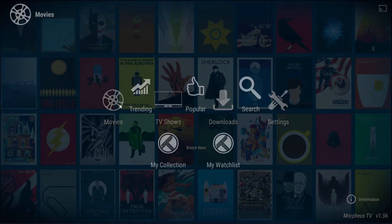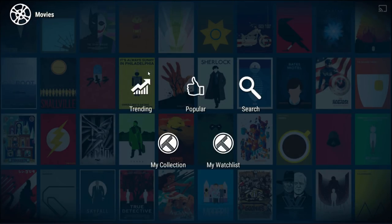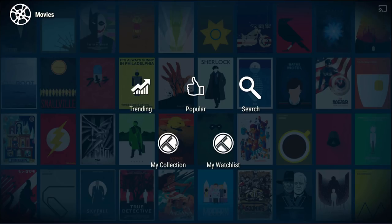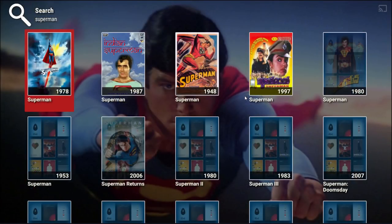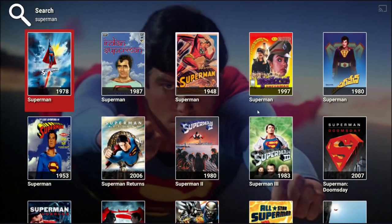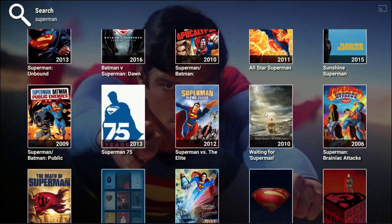So let's start with movies. We have trending, popular, search, my collection and my watch list. My collection and my watch list is basically for Trakt TV. So if you don't have that, you might get a message saying install Trakt TV. Let's go into search just to show you it is actually working. Let's search for Superman. And as you can see, it brings up all of the movies, old and new.